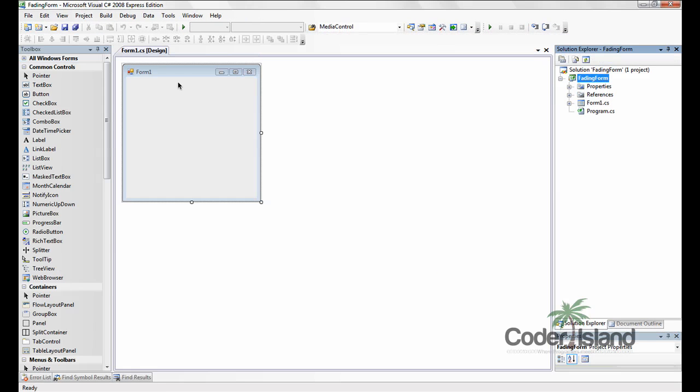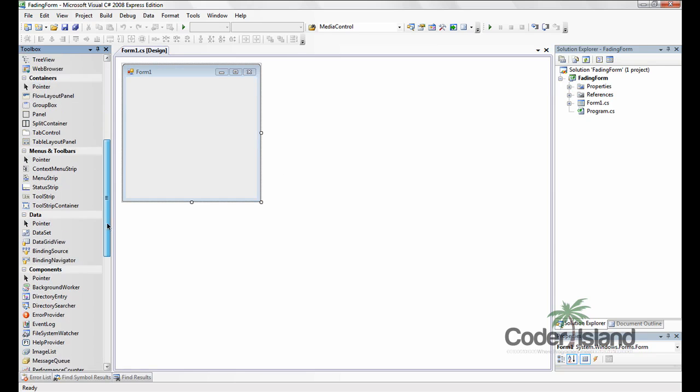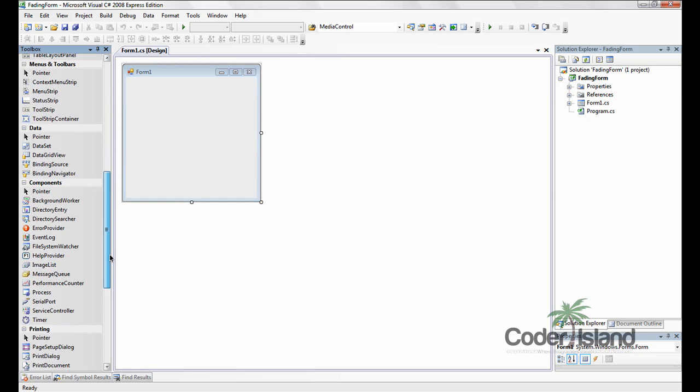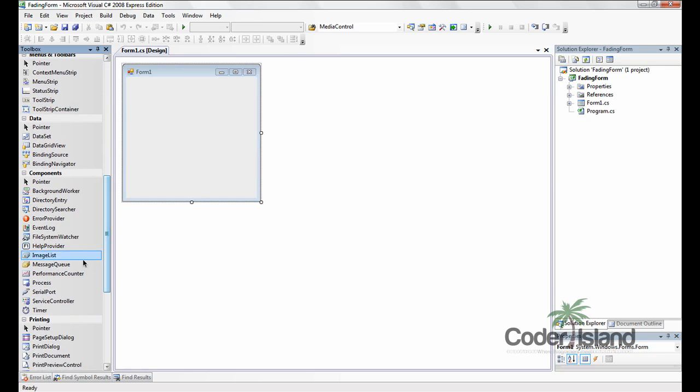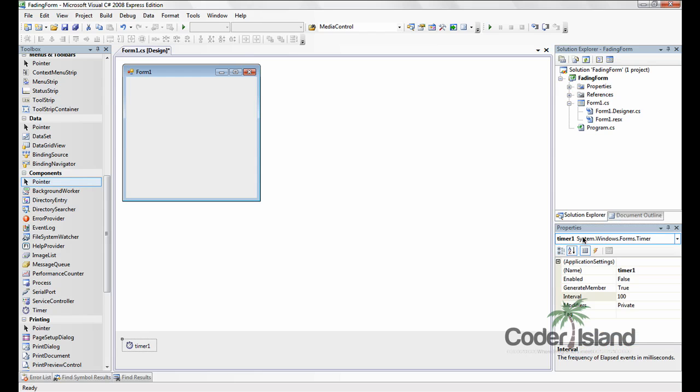We're going to need a few things to get started. First thing we're going to need is to come over to the toolbox and grab a timer and drop it into our form. And then come over to the properties window. Make sure the interval is set to 100 and then it's not enabled.